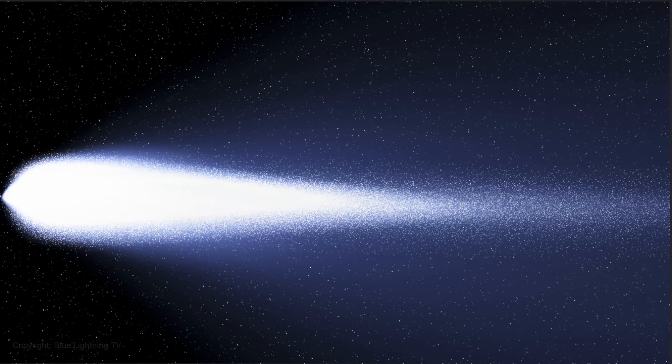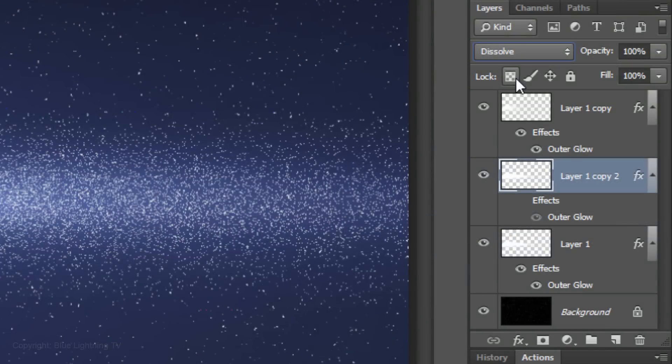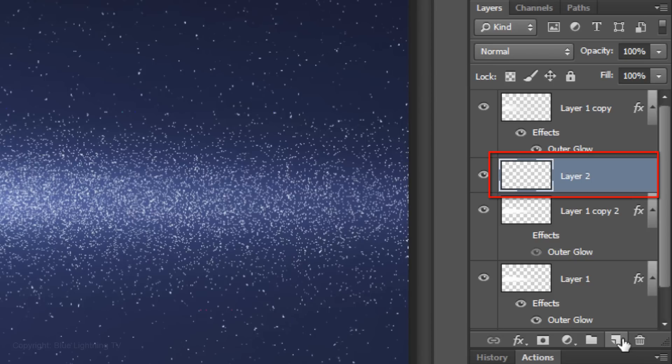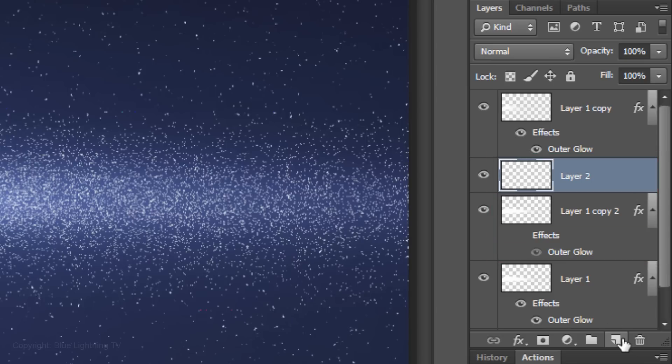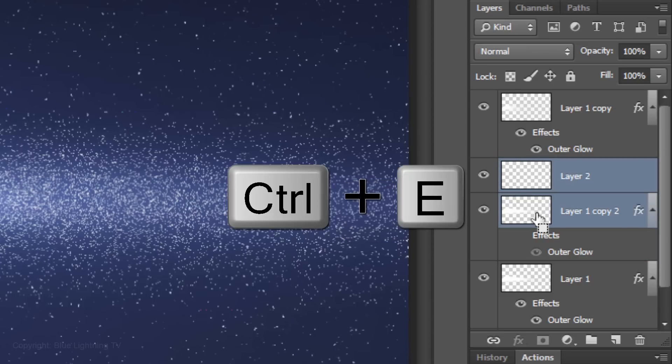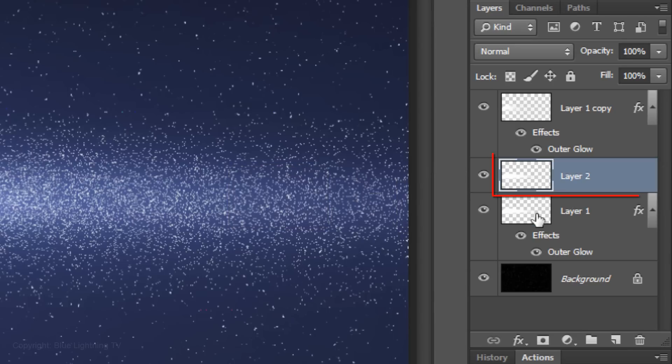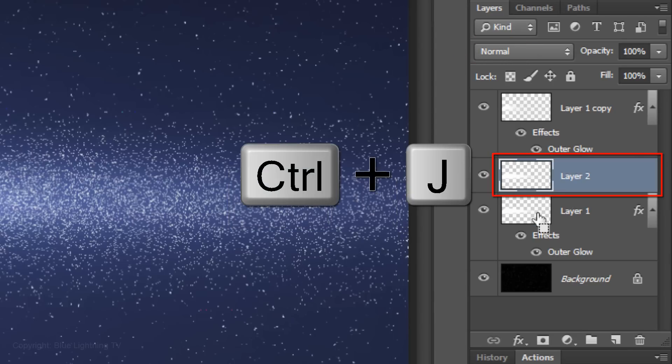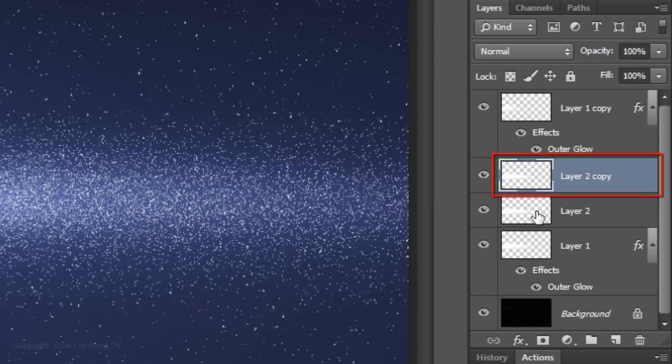We want to retain the Dissolve effect, but with a normal Blend Mode in order to do the next step. To do this, click on the New Layer icon to make a new layer and merge this layer with the Dissolve layer. Shift-click on the Dissolve layer and press Ctrl or Cmd E. Now, we have the Dissolve effect with a normal Blend Mode. Make a copy of this layer and hide the copy. We'll use it later.